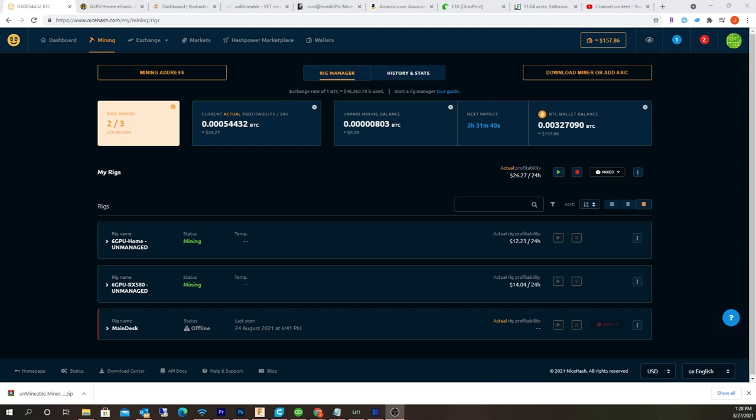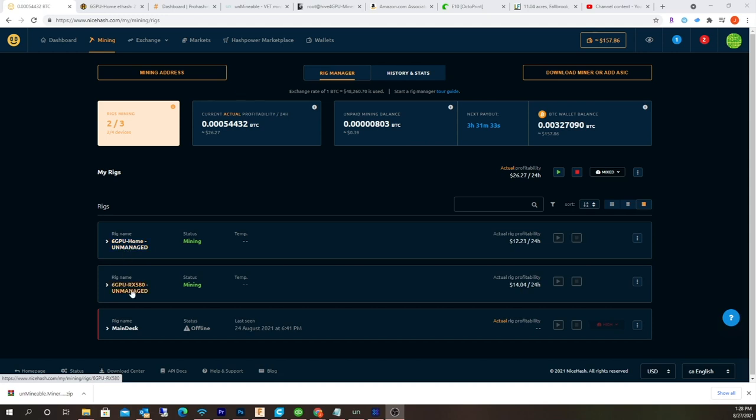Right now I'm currently running two mining rigs: four RX 5700 XTs and six RX 580s. I also sometimes will run my Windows main computer with the official NiceHash app.